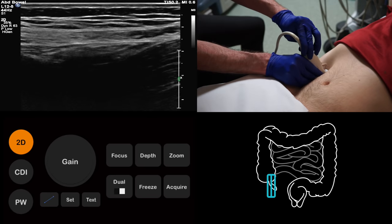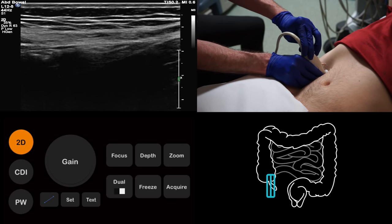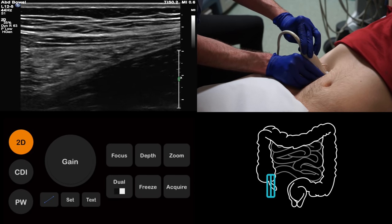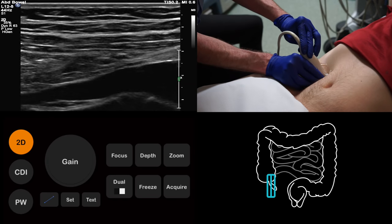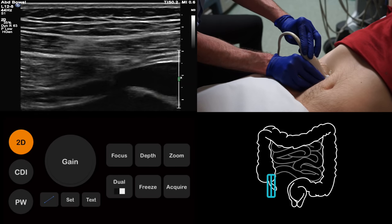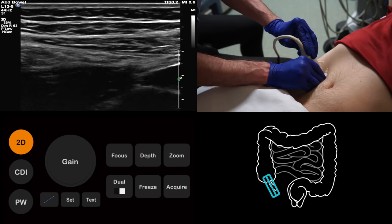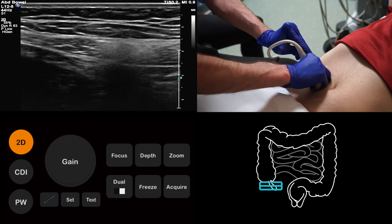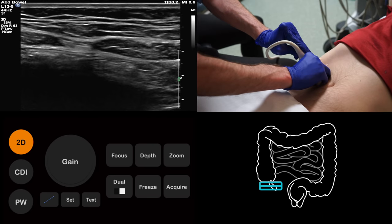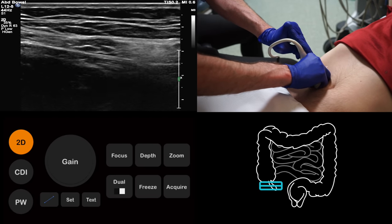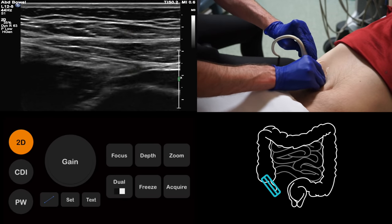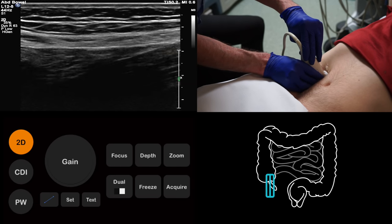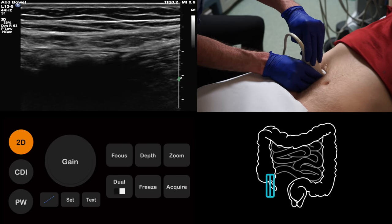Let's have another look at the appendix, this time without the arrow to point it out. See if you can identify it for yourself. If you are having difficulty, feel free to rewind the video and have another look. Trying to identify a normal appendix like this one is very difficult with ultrasound. As you will soon see, identifying an inflamed appendix is much easier.